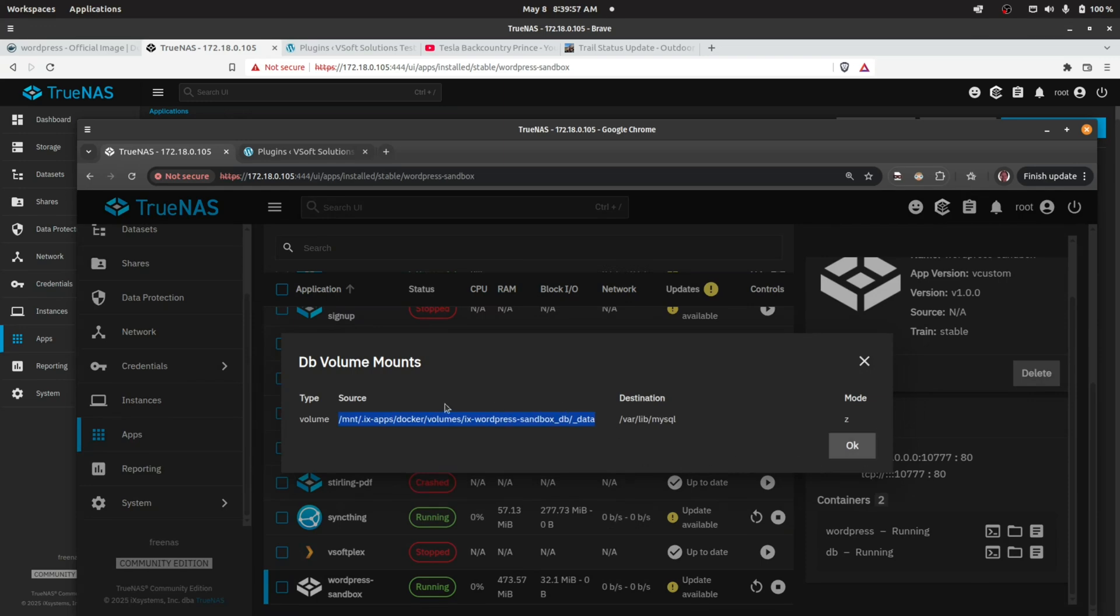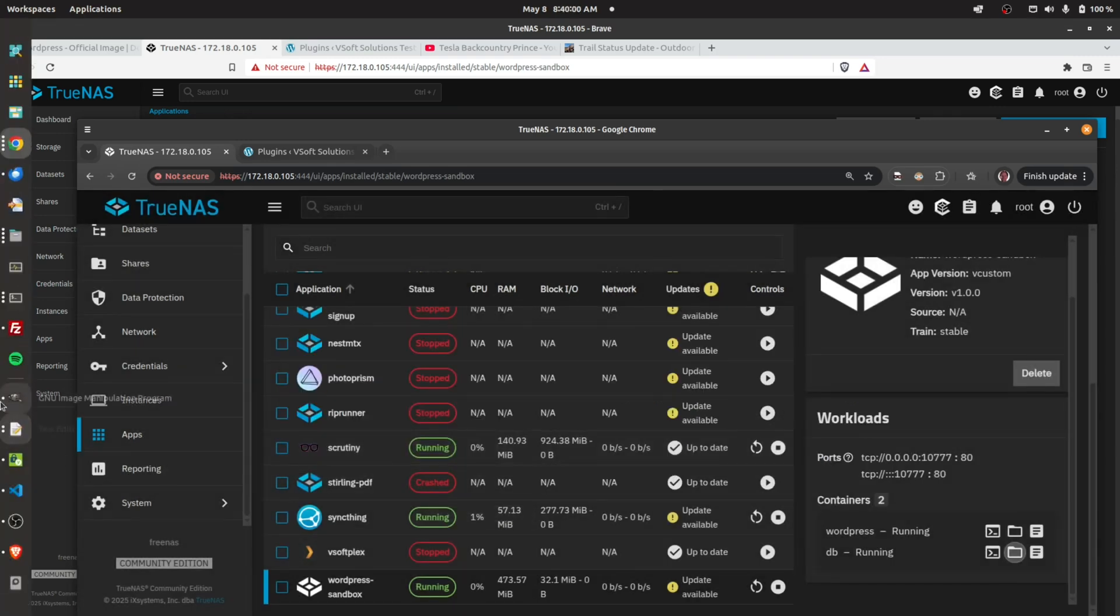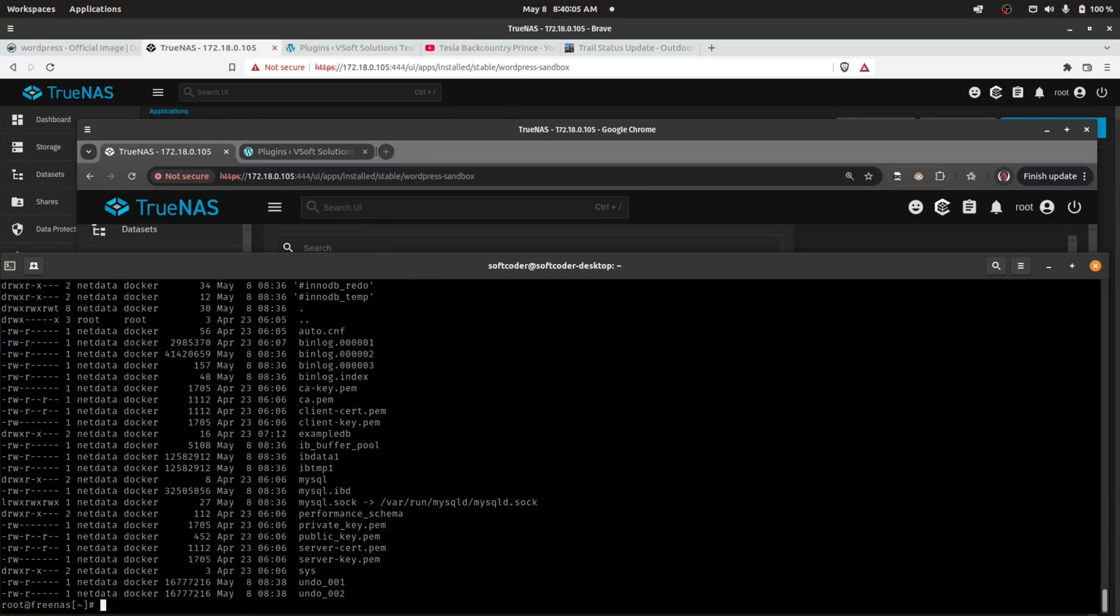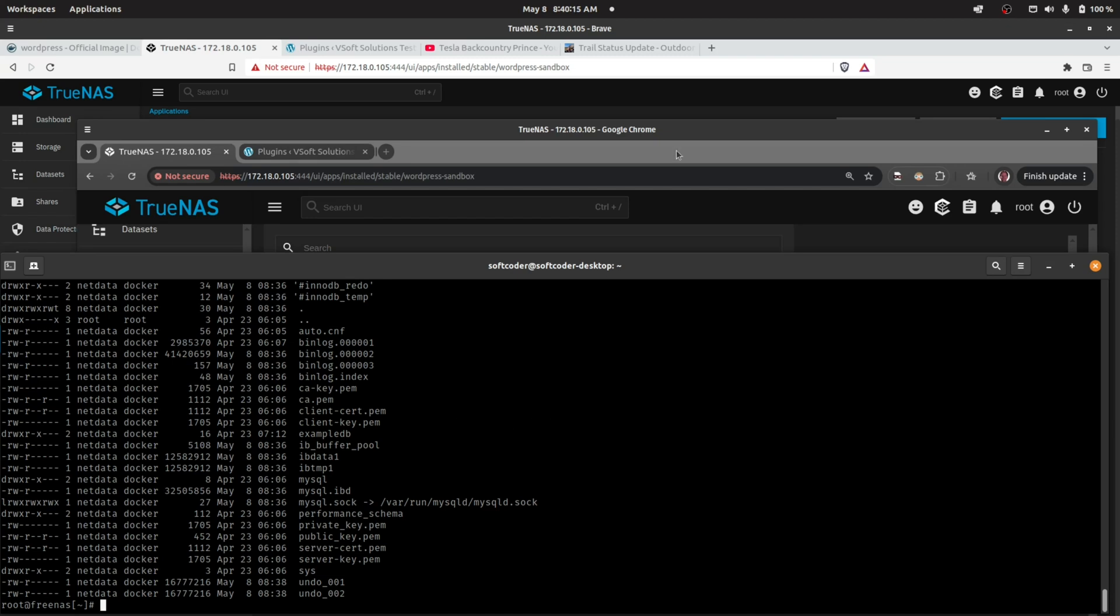If I take a look at this folder on my TrueNAS Scale system, we're going to see data files there. And there you go—these are all MySQL database files and indexes and all that. So it is persisted on that folder by default. So there you have it.